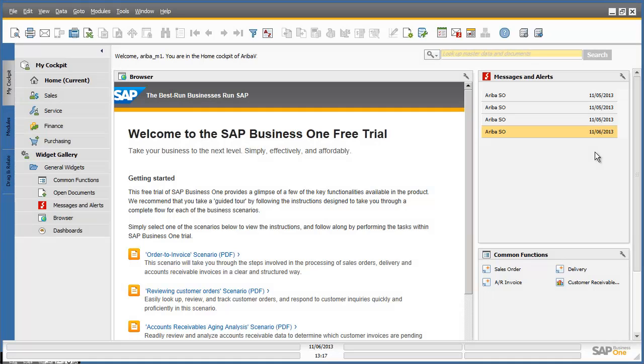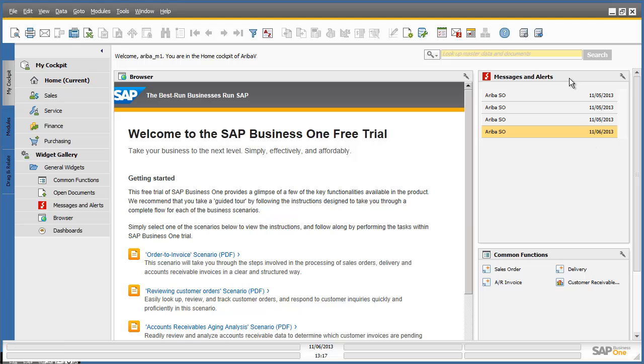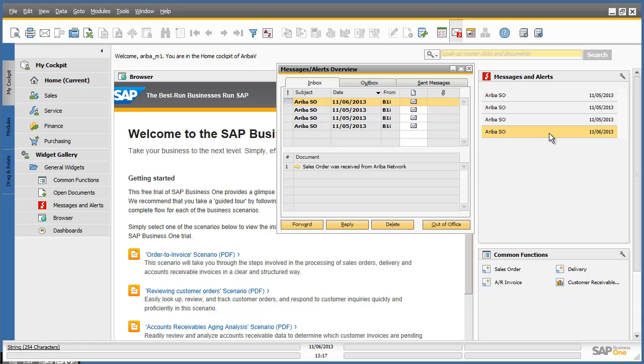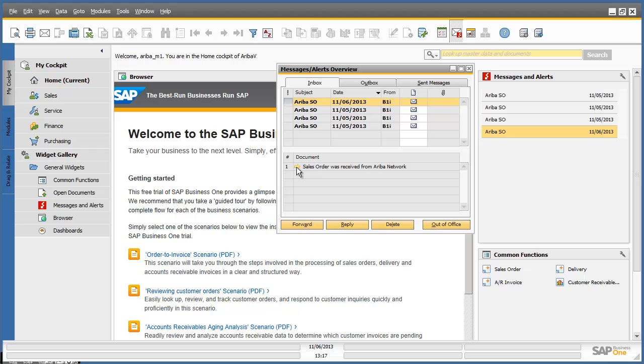We are now logged in to the SAP Business One system. We are presented with a cockpit, which is my personalized work center. In the messages and alerts pane from within my cockpit, I can see a new Ariba sales order alert. By clicking on this alert, the messages and alerts inbox appears and I can see that a sales order has been received in SAP Business One from the Ariba network. From here, I am able to drill down directly into the sales order by clicking on the yellow browsing arrow.